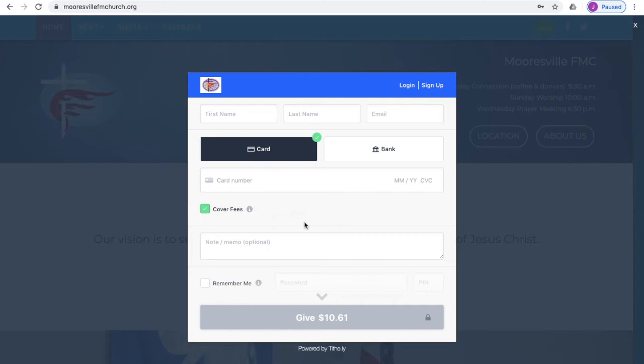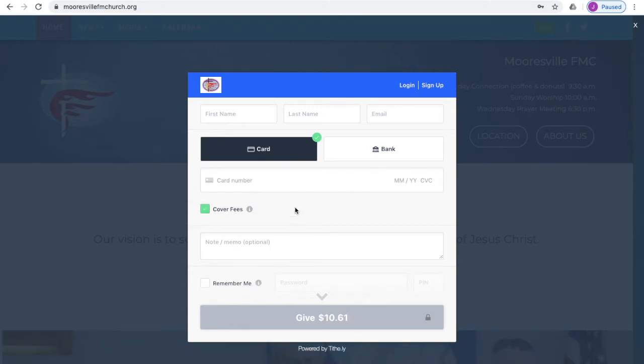And it will automatically add the fee to your gift. You'll notice that when I click it, the donation goes from $10 to $10.61. So you do have that option if you want to use it.